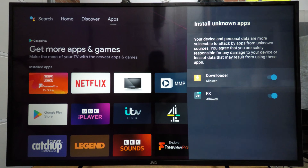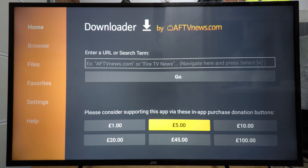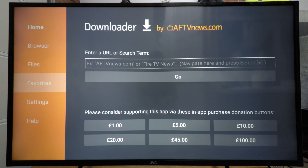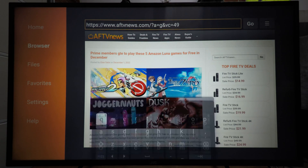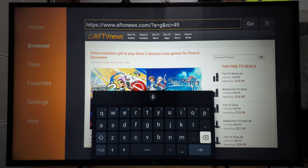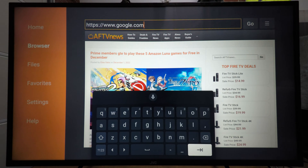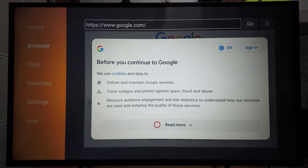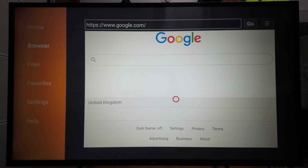Now it will be able to install third-party apps. If we come back to home and open Downloader back up, then on the left-hand side come to Browser, it will open up a web browser. In the URL bar at the top we'll enter www.google.com and hit enter. You will have to carefully use the cursor — it's a bit difficult — to read all the terms and conditions as usual, and then you can accept or reject.